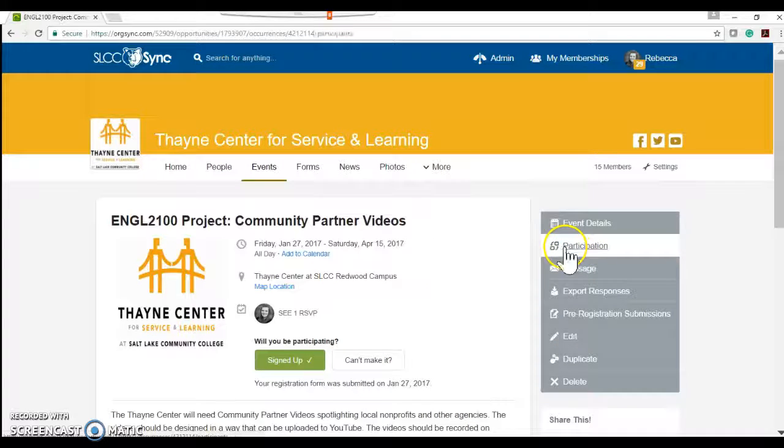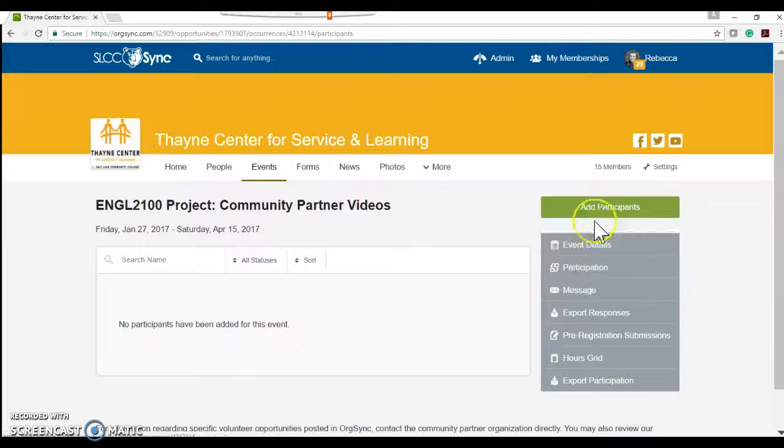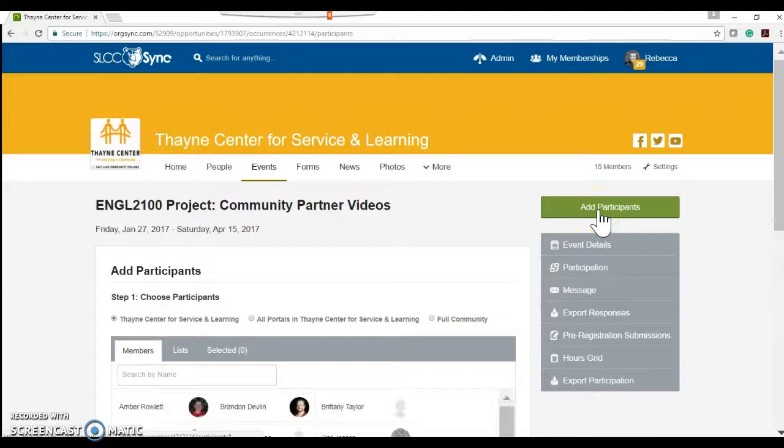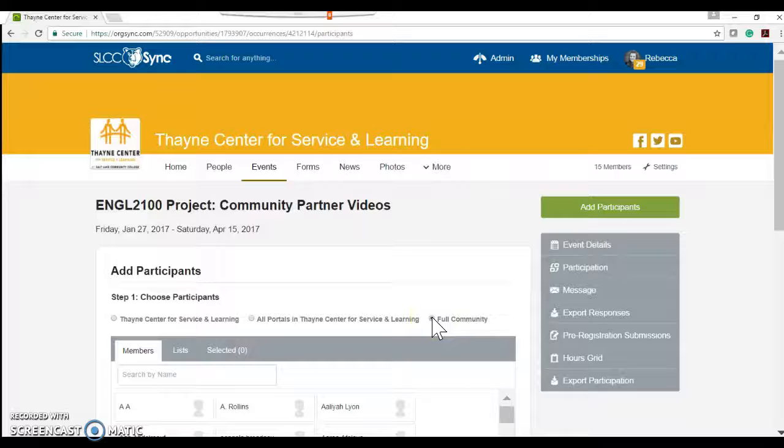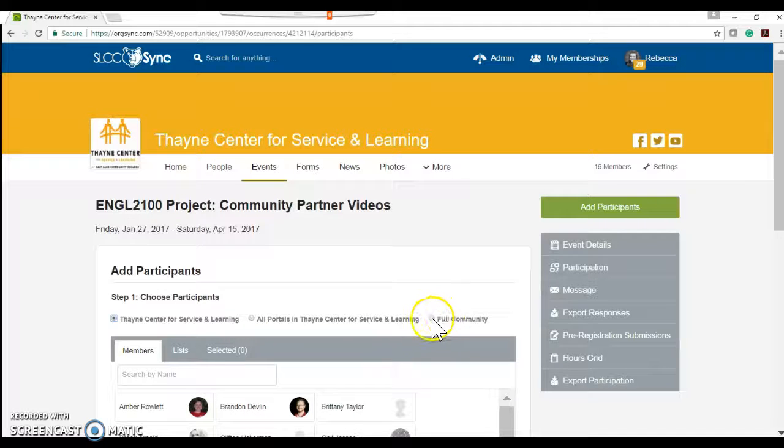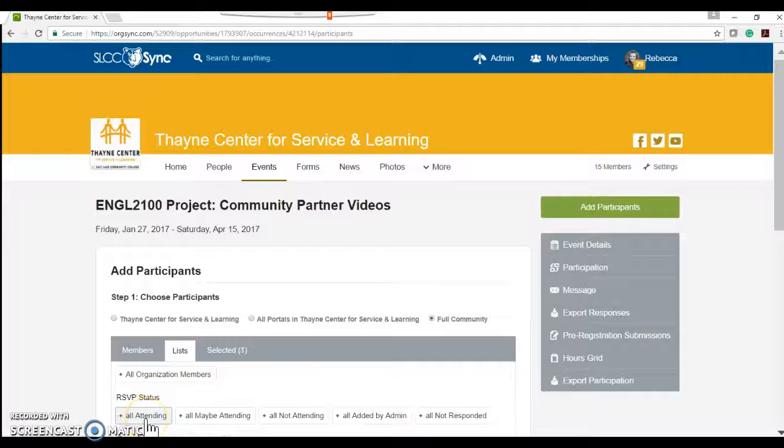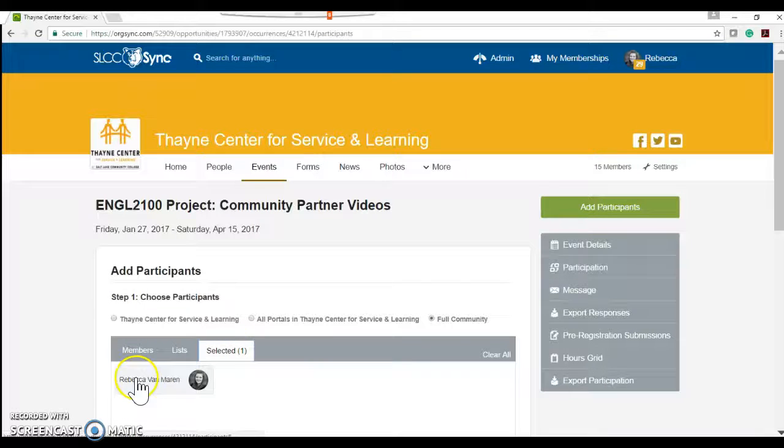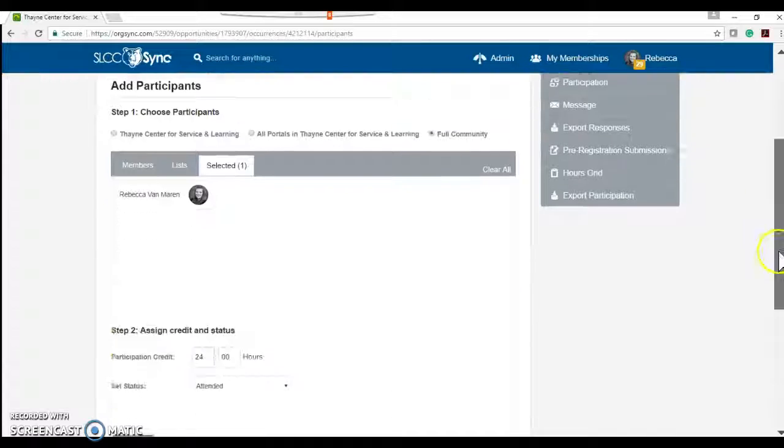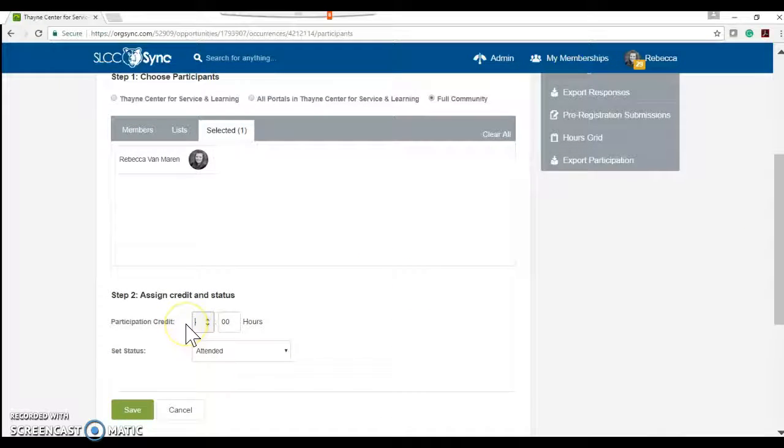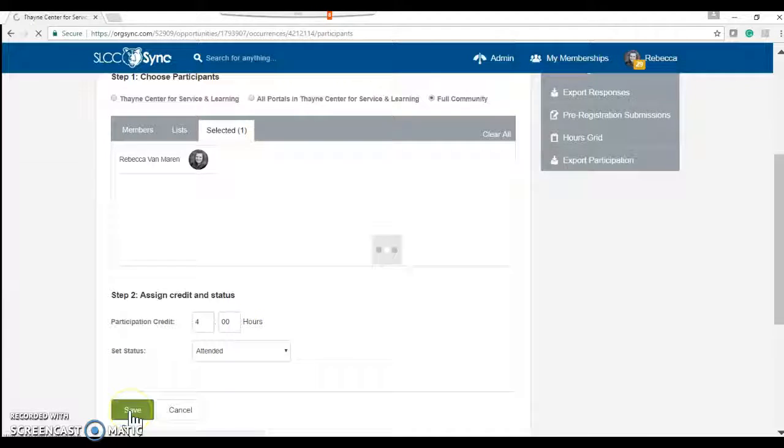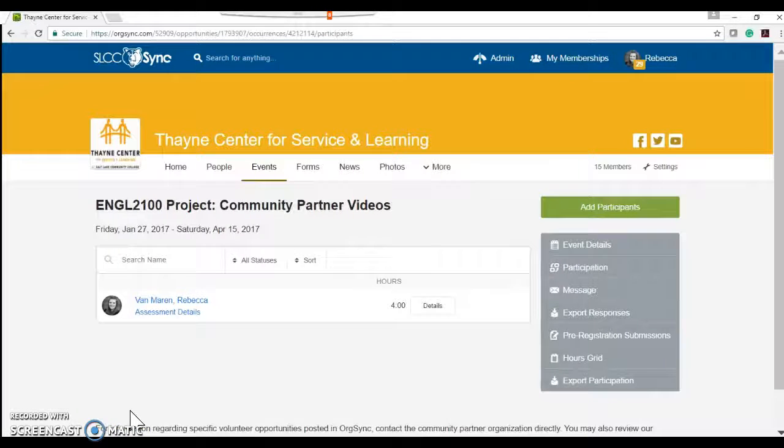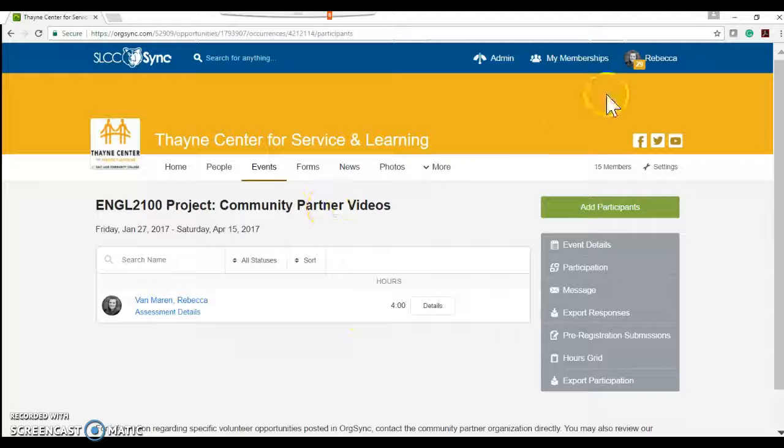We're going to come over here to participation. We're going to click add participants from the full community. Full community. Click on lists. We want everyone who's attending. If you'll see, then I show up. And then we're going to give them credit. So for this one, we said it was four hours. They attended. Save. There we go. I now have my four hours for participating in this particular project.